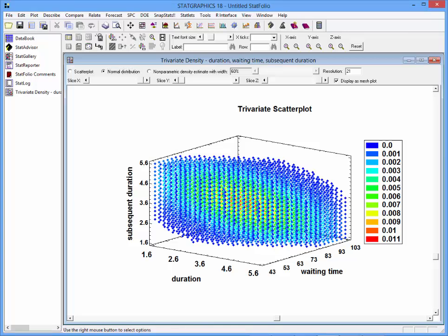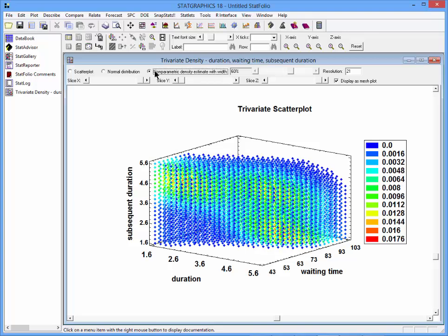A better alternative is to estimate what's called a non-parametric density estimate. A non-parametric density estimate uses a window which it moves throughout the space, estimating how dense the observations are at different locations.